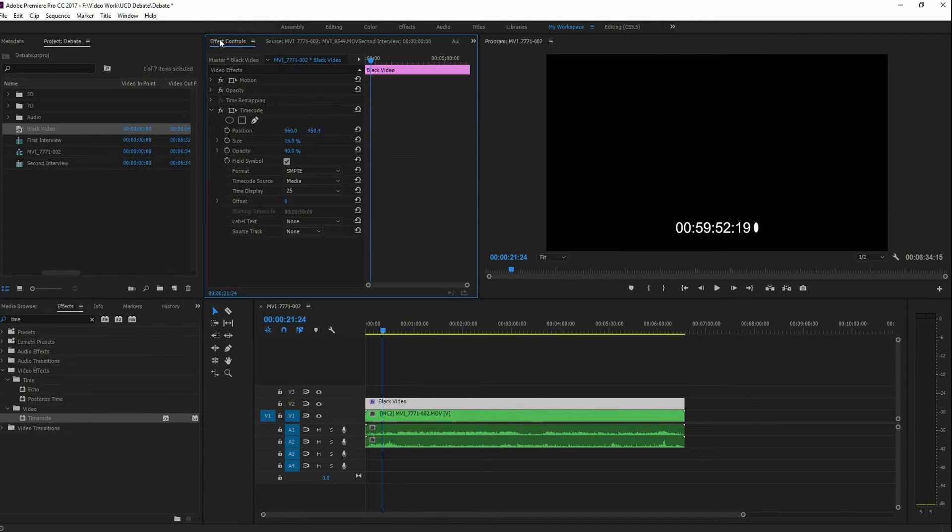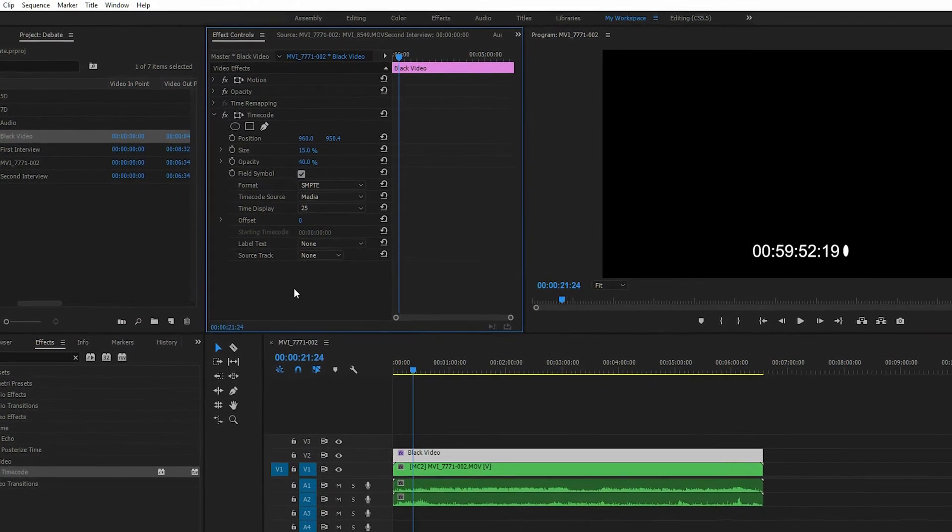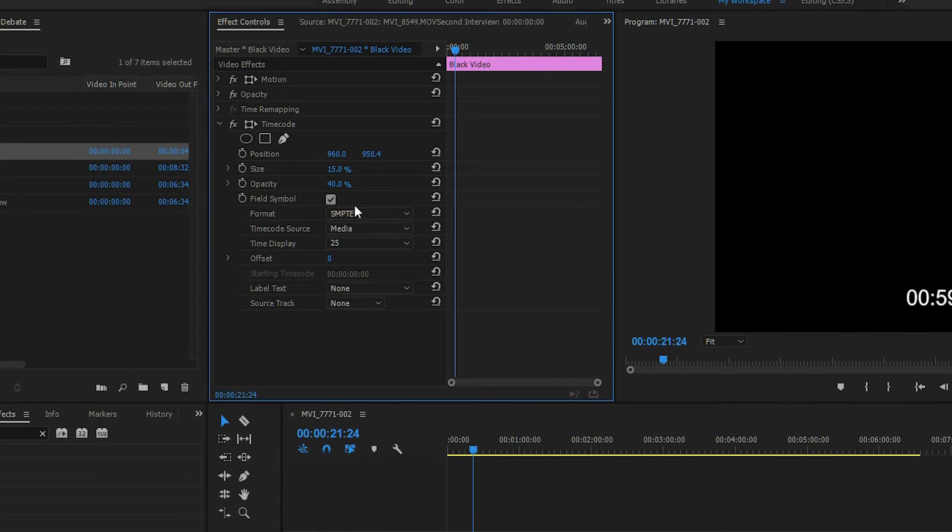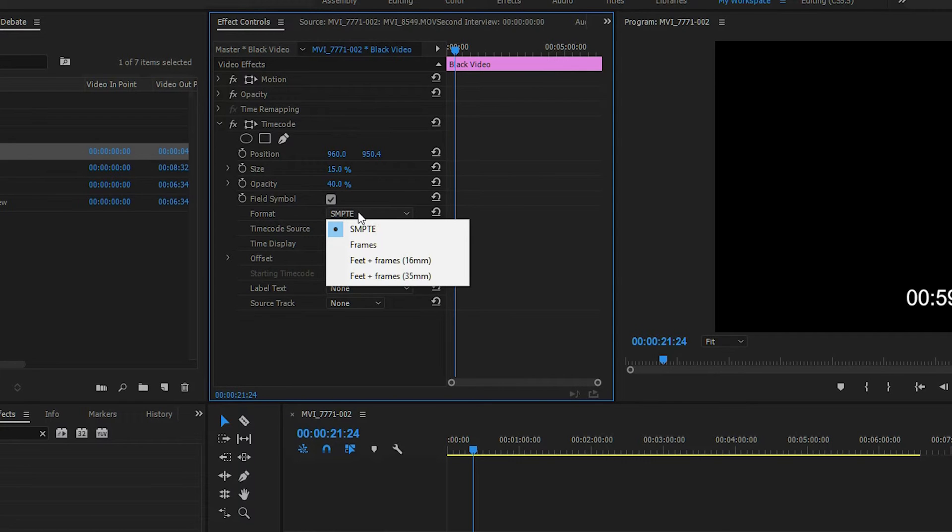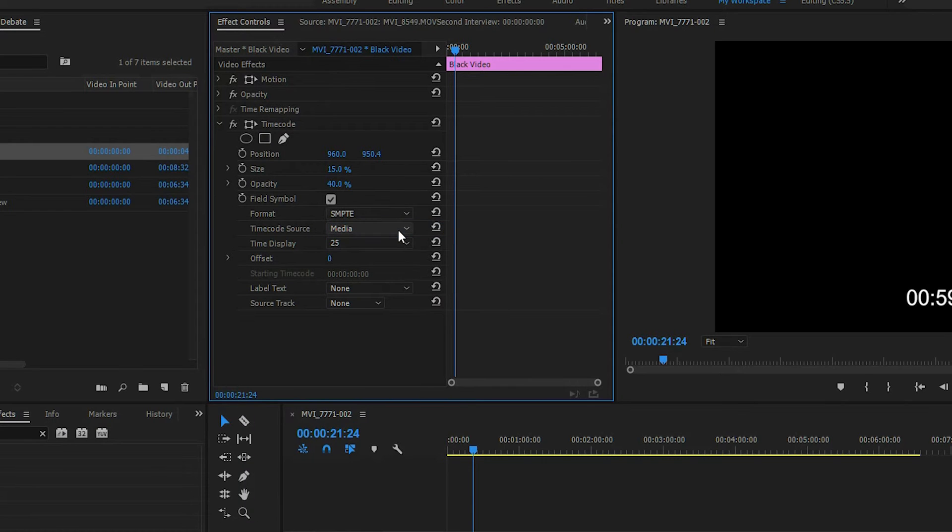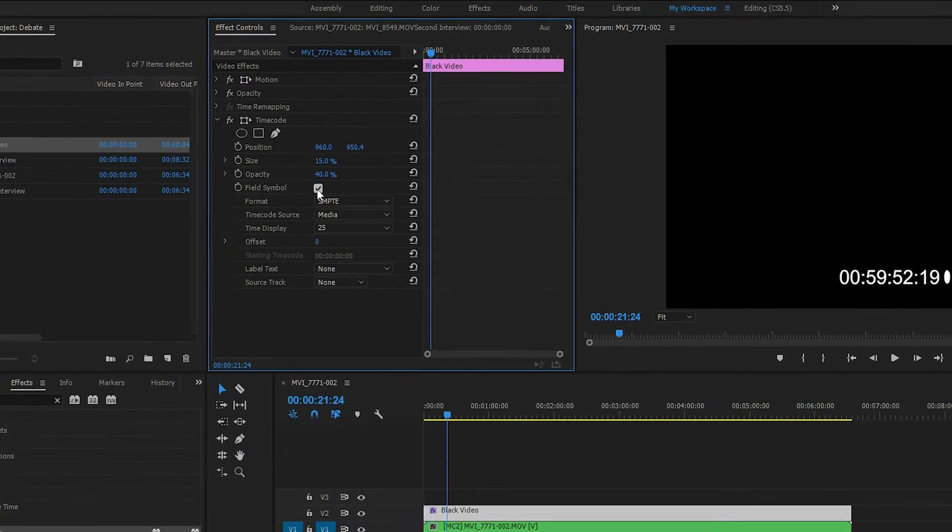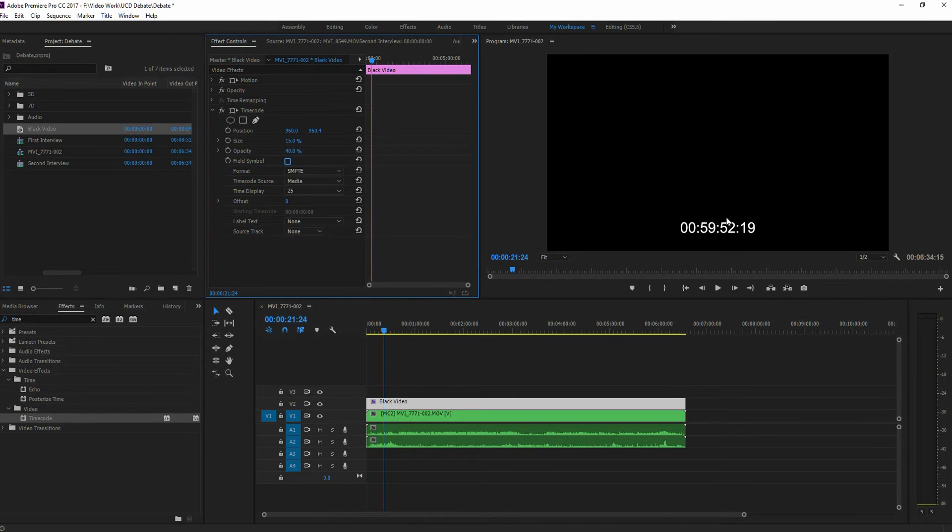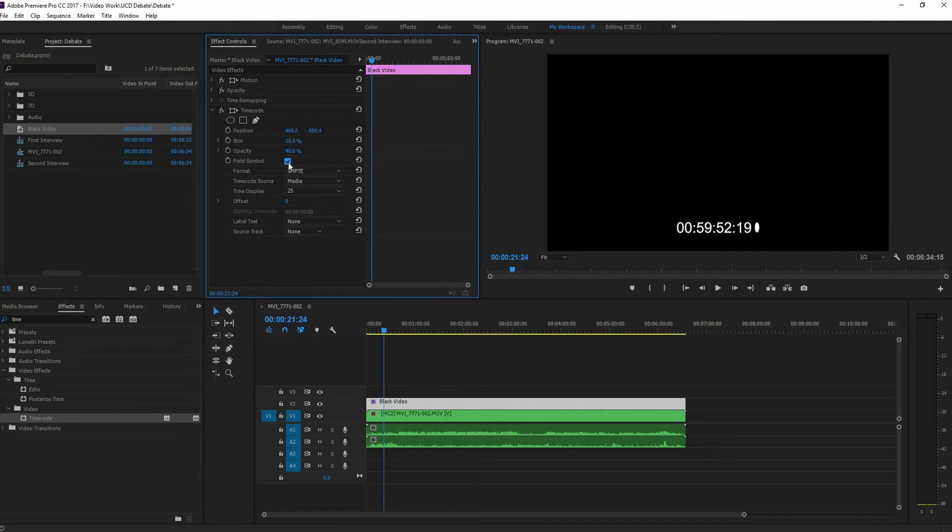You go to your effects control, and there are a few things you want to change here first. So we can set it to SMPTE, which is the time one, which is where we want it. Frames, free, whatever. Leave that onto the default. You want to uncheck this field symbol box, and that gets rid of that little circle that was over here. So if you didn't see me do that, there's a little circle here. You want to get rid of that.